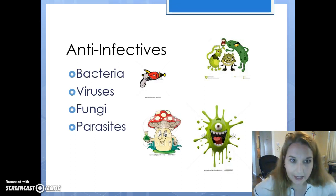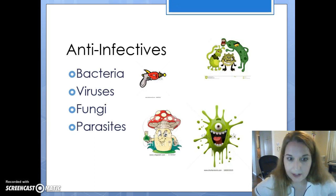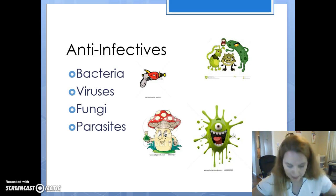Besides bacteria, other infections are caused by viruses, fungi, and parasites. We'll be talking a little bit about each one.